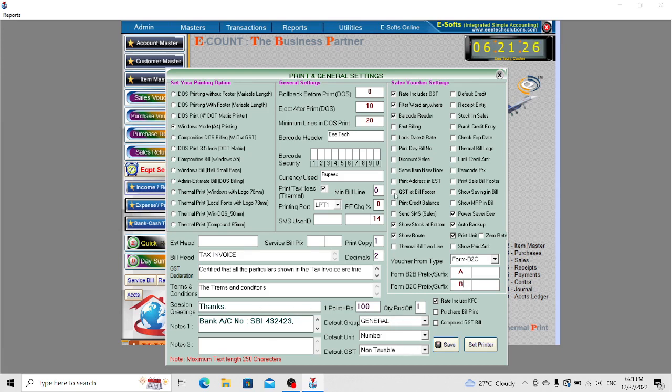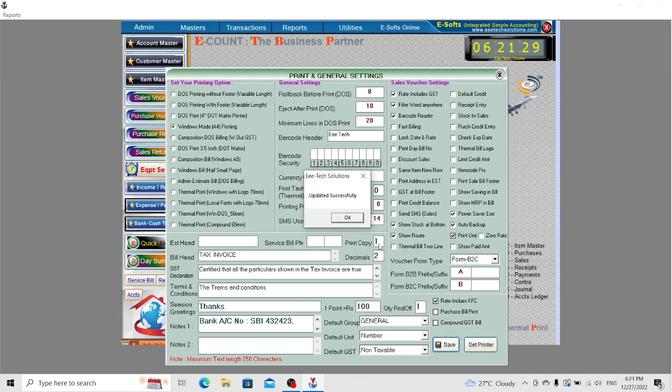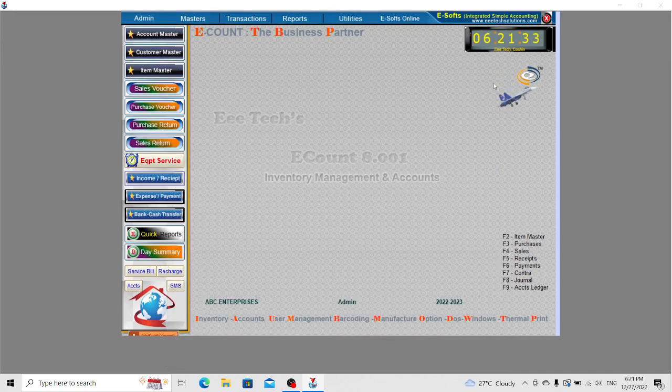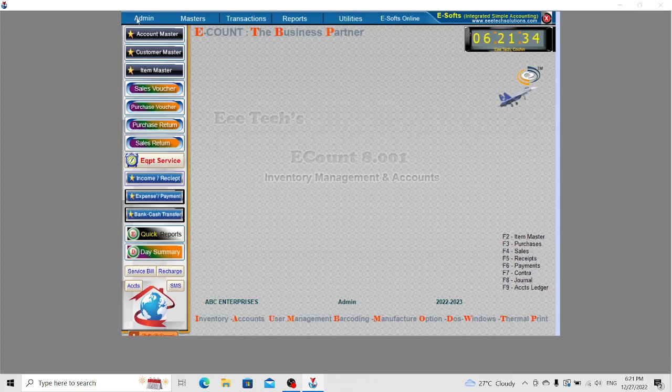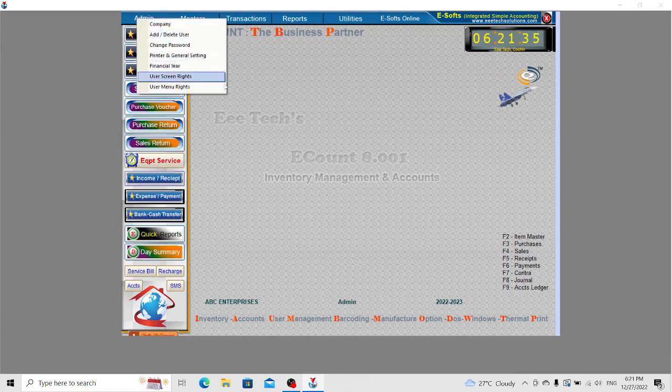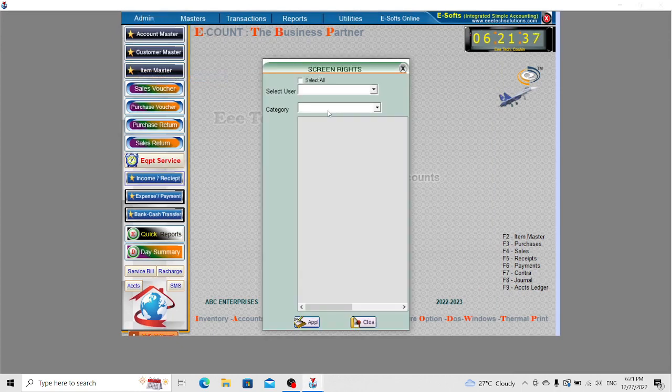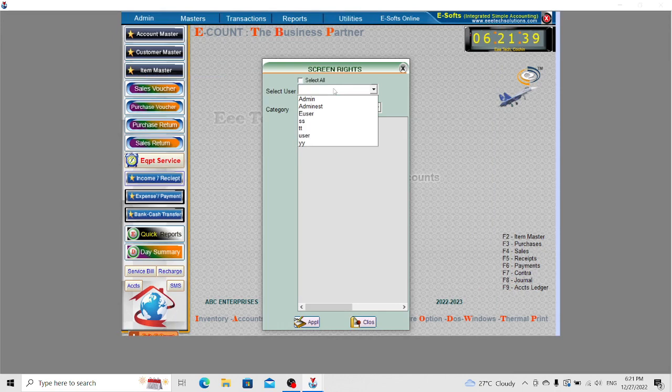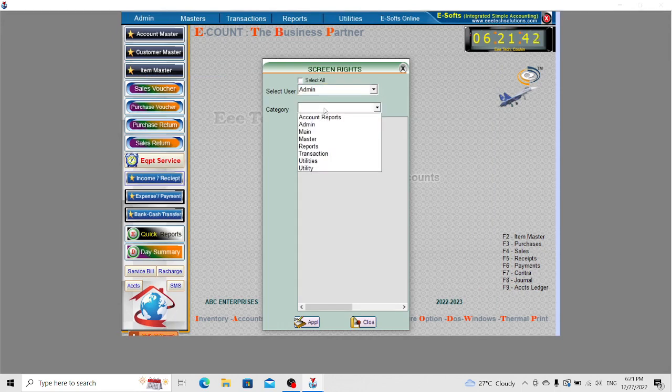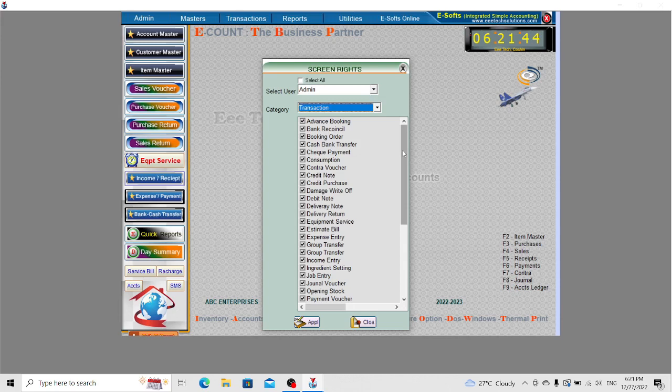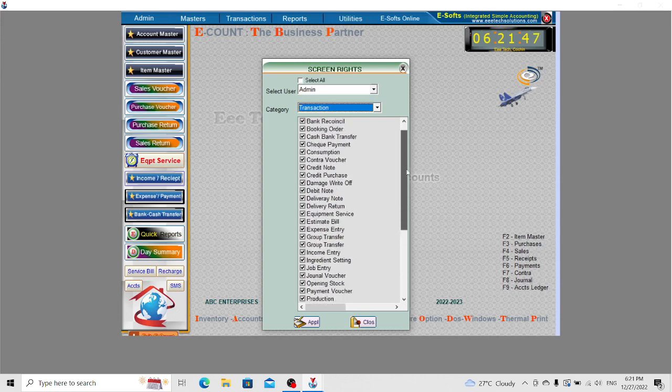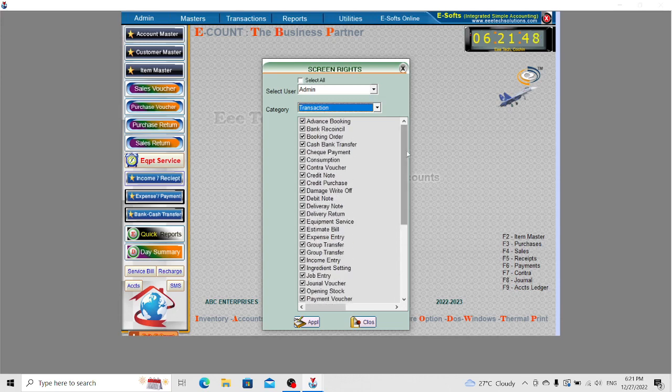After changing the settings, save the details and close. The next option is User Screen Rights. Select the user and select the category. Here is the list of screens available for that particular category.